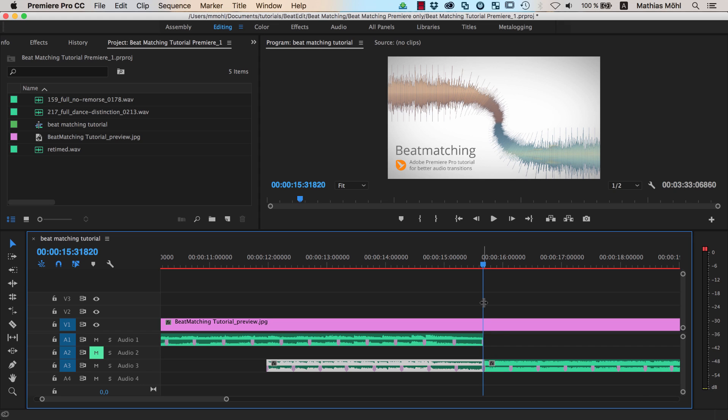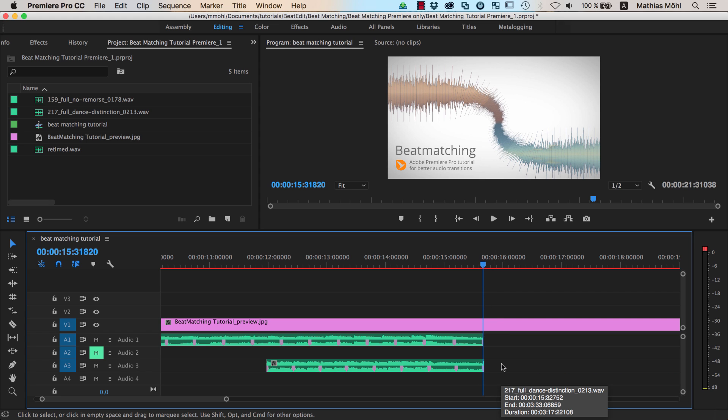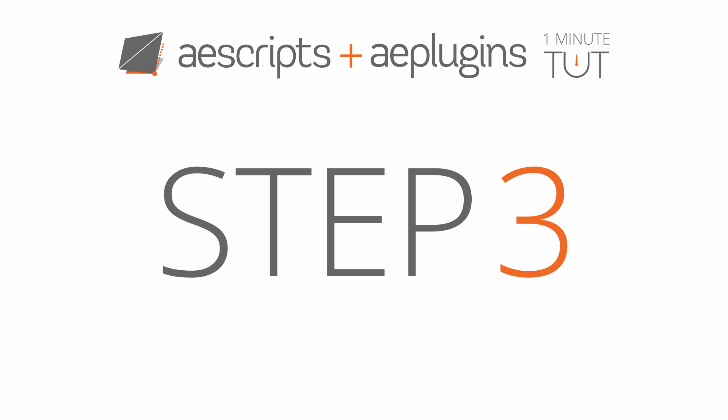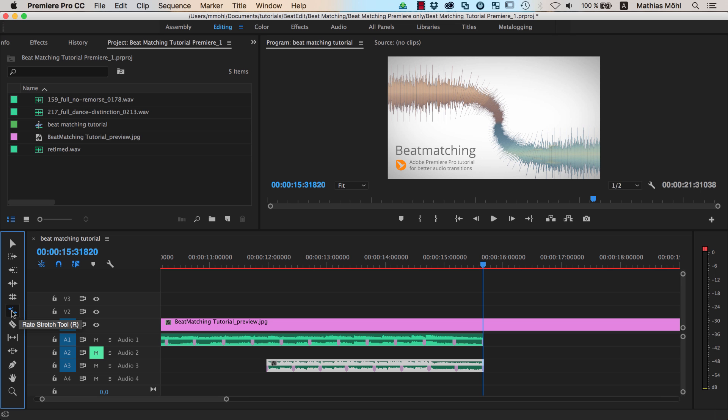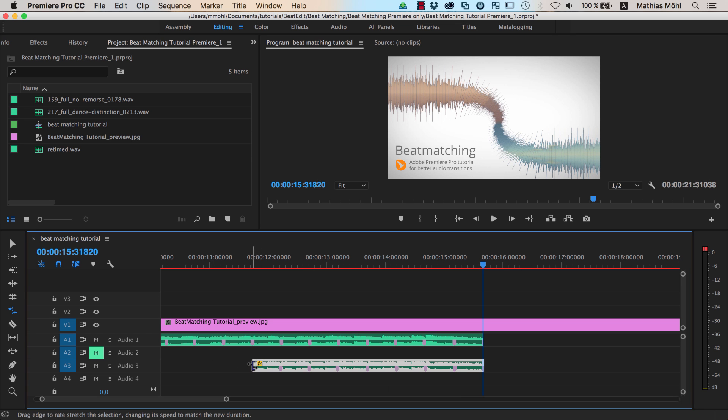Cut the second song at this position and delete the remaining part of the second song. Use the Rate Stretch tool to stretch the second song so that all beat markers match perfectly.